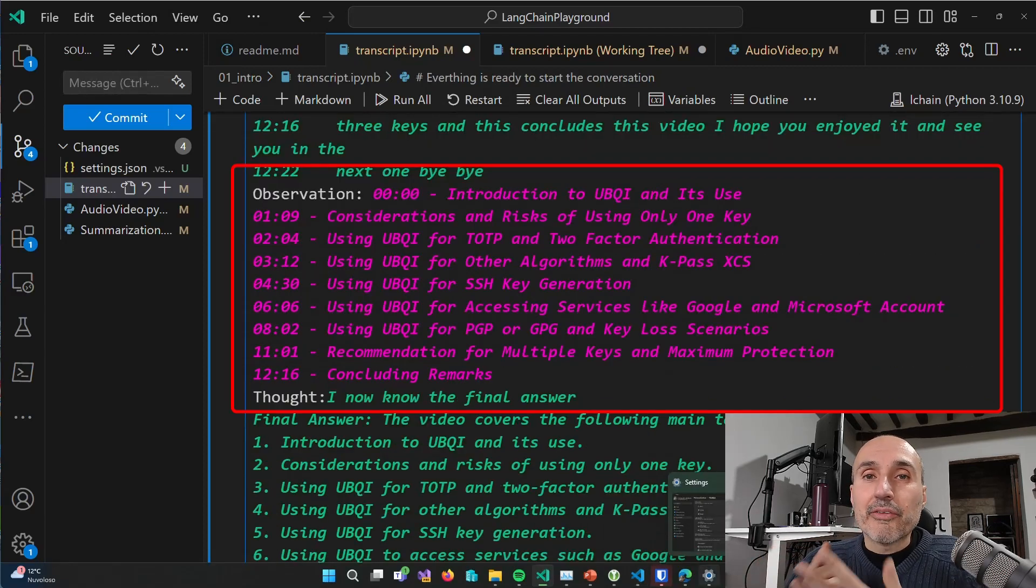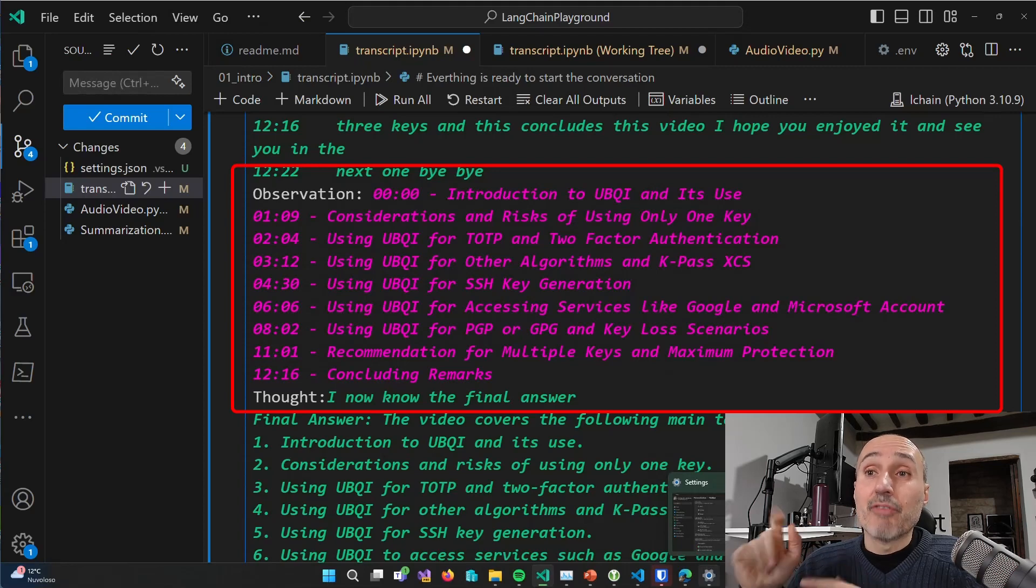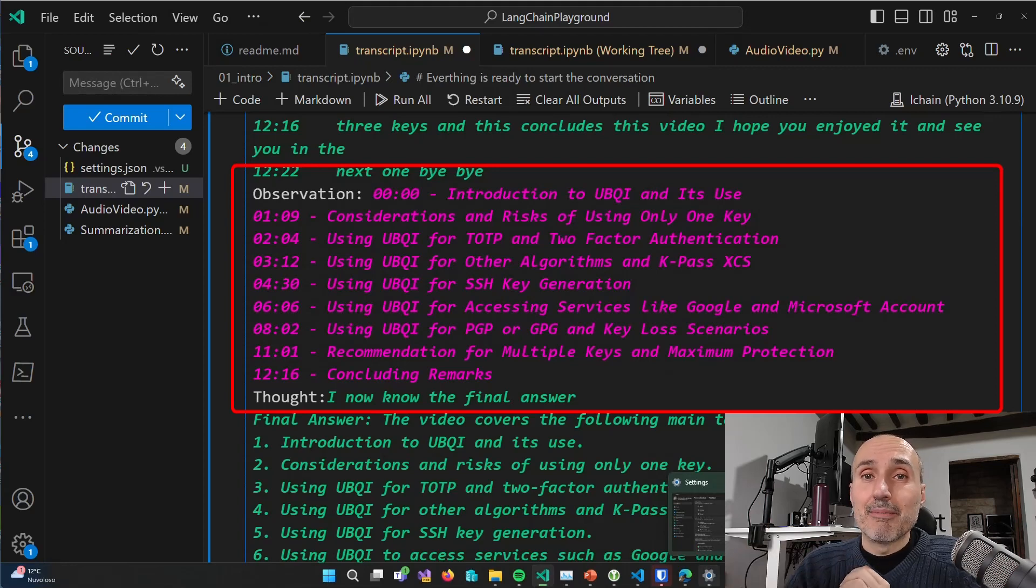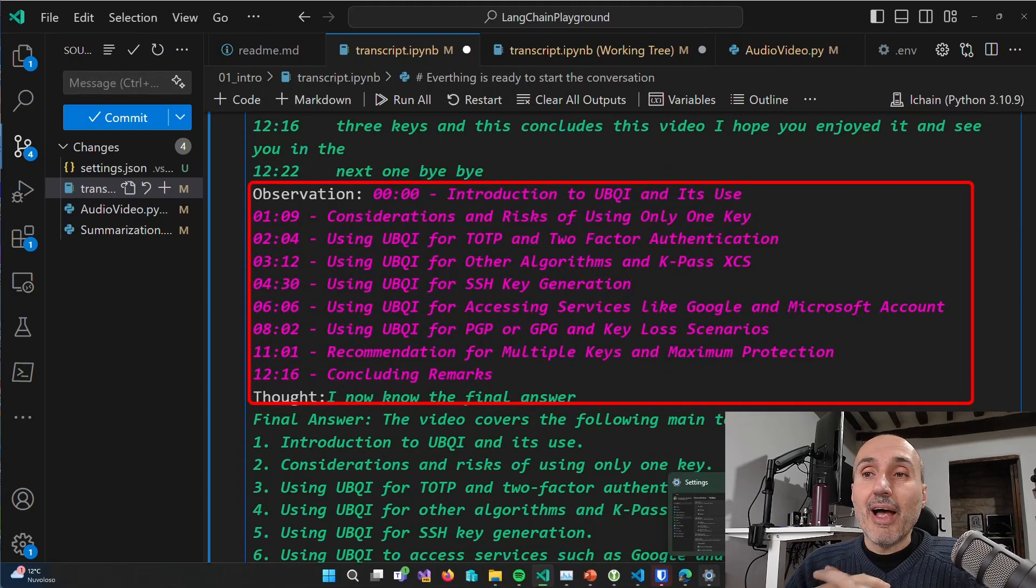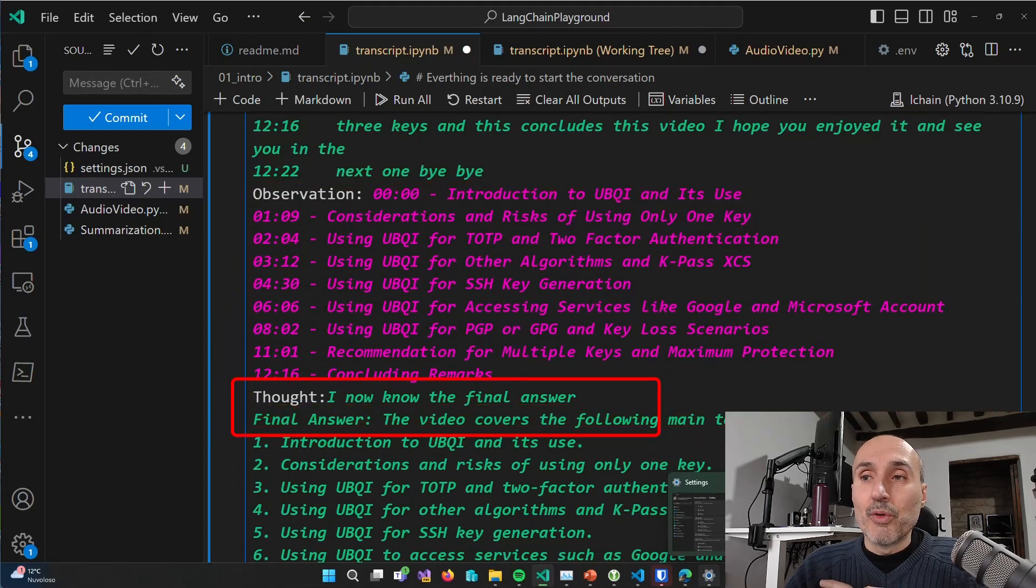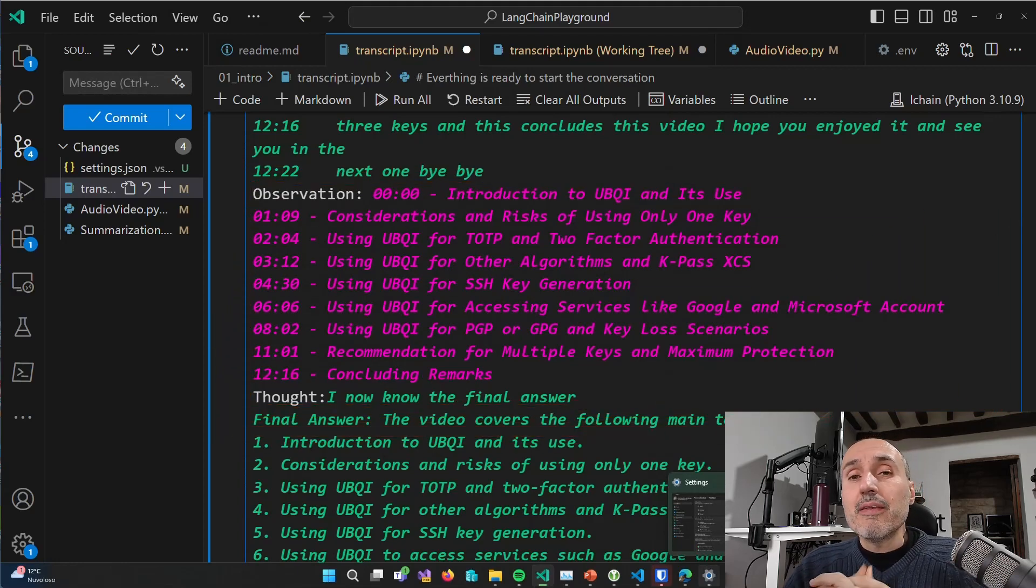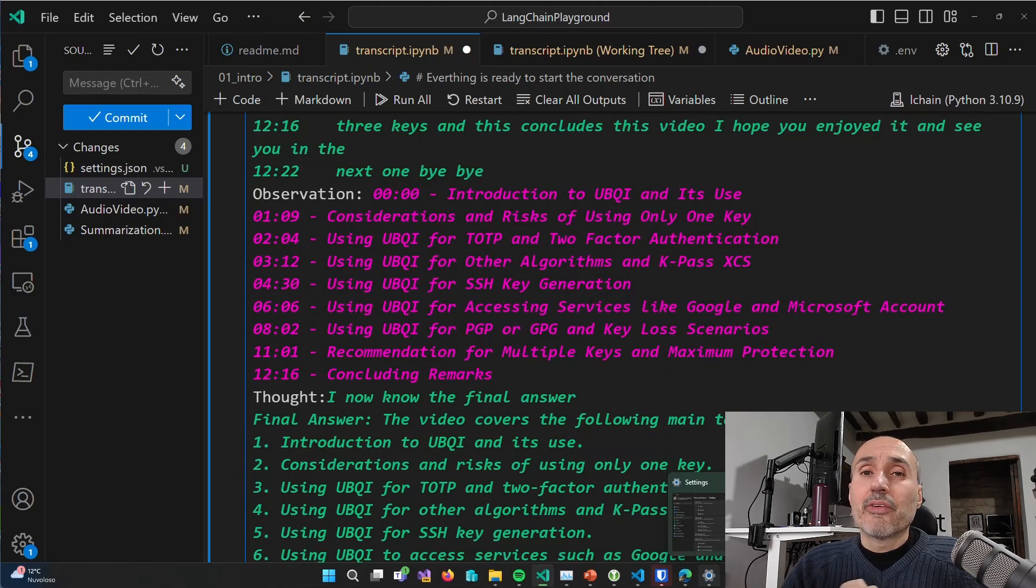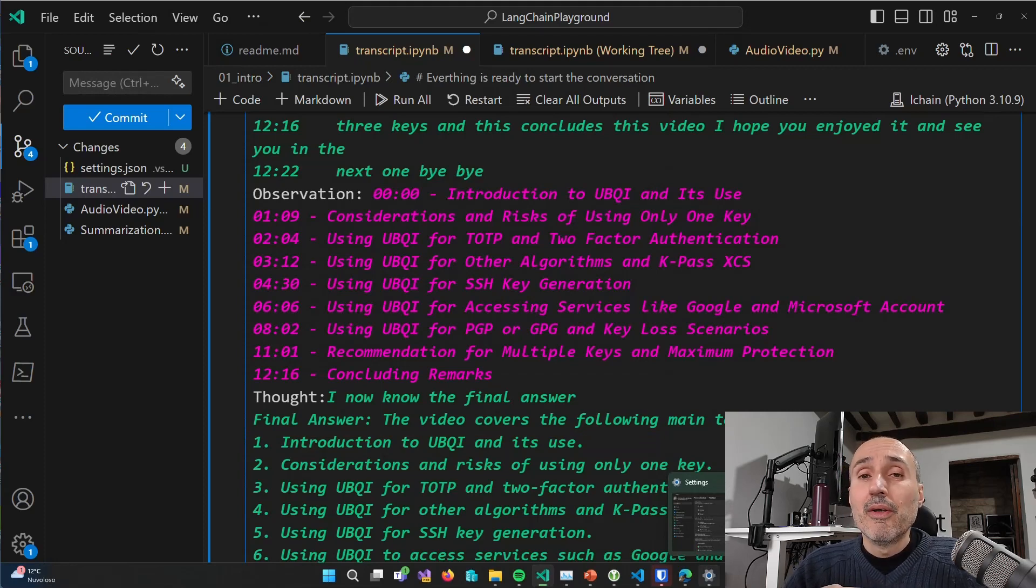And now the latest observation is correct, I have a summarized timeline. And so the final thought is, I now know the final answer and it gives me the final answer. And in this time, as it happened with the semantic kernel example...